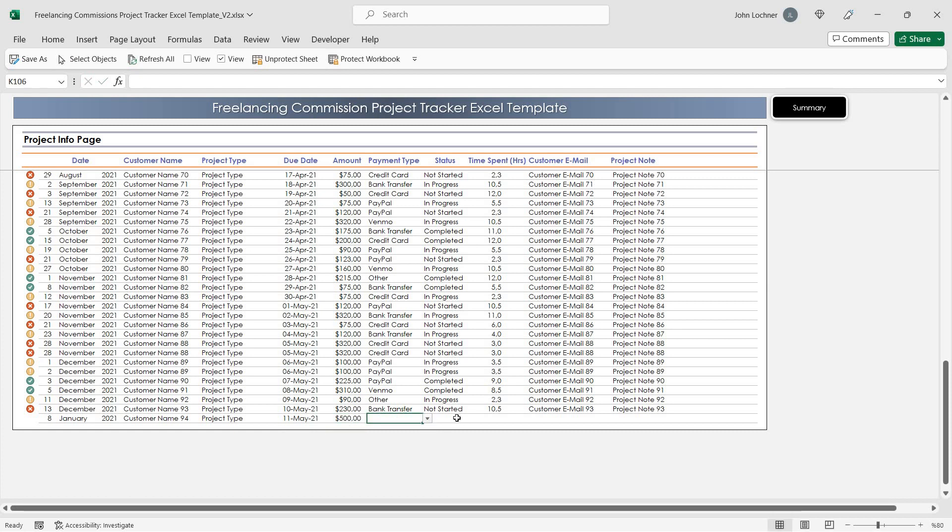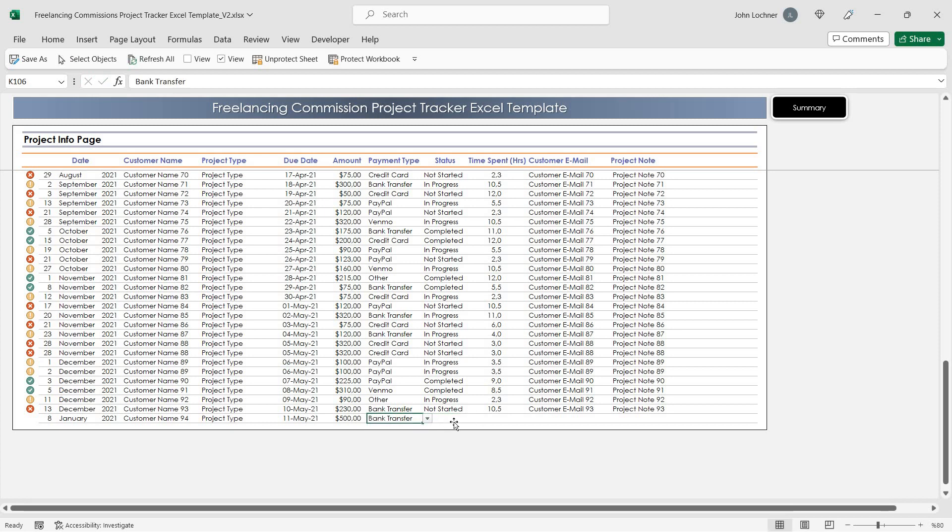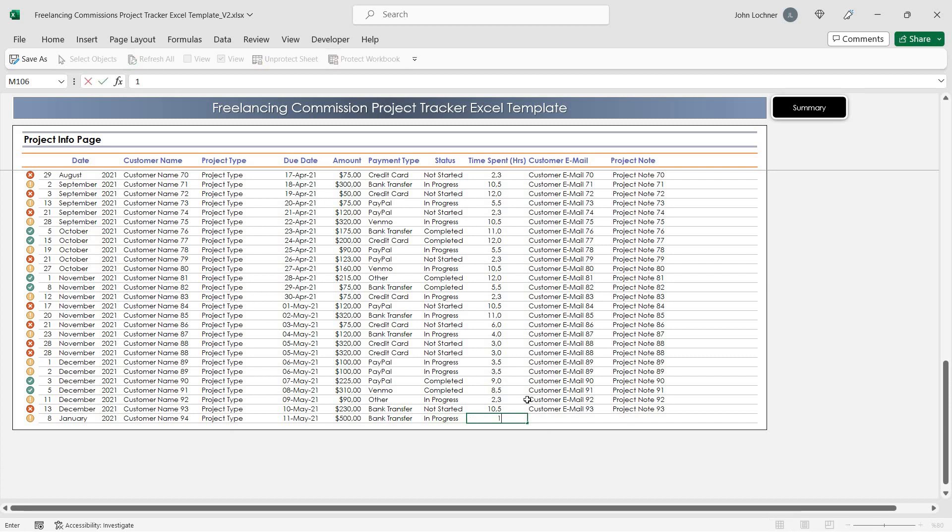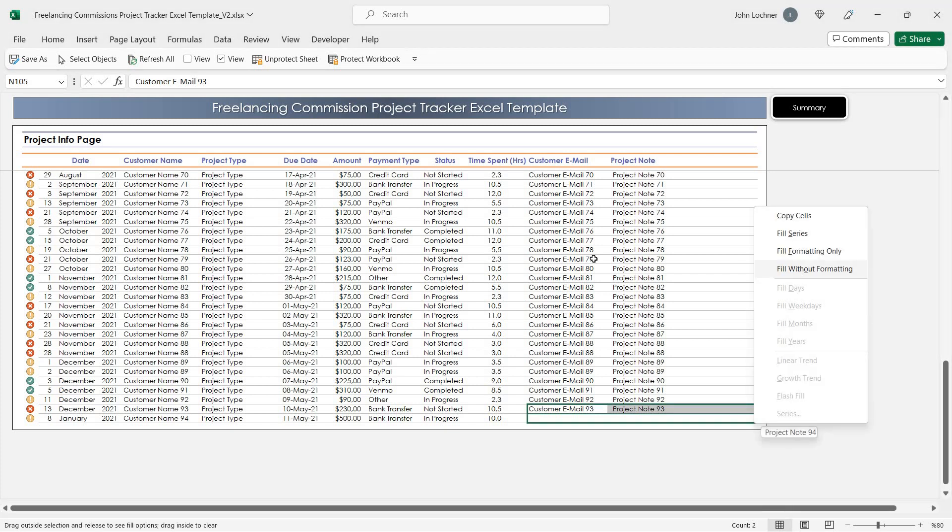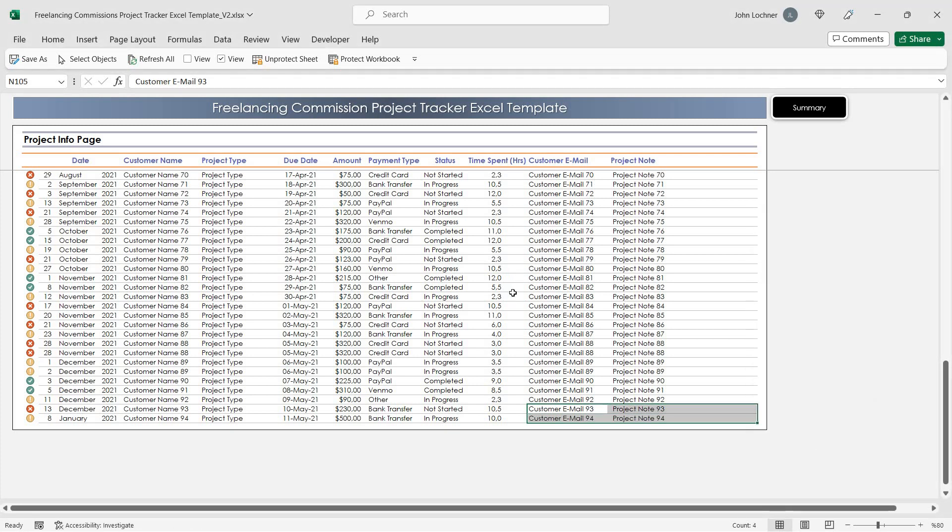You can select the payment type and status from the dropdown list. Write the time spent in hours, customer email, and project notes if you'd like.